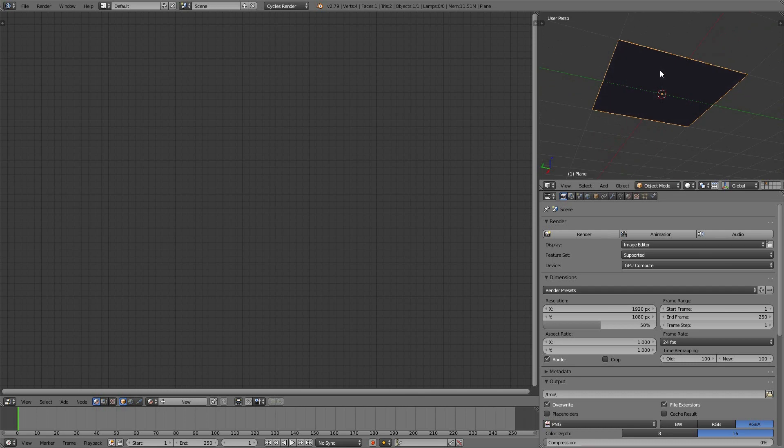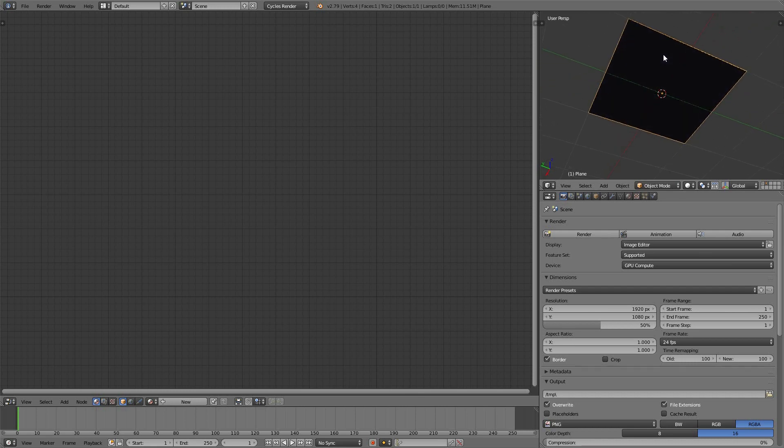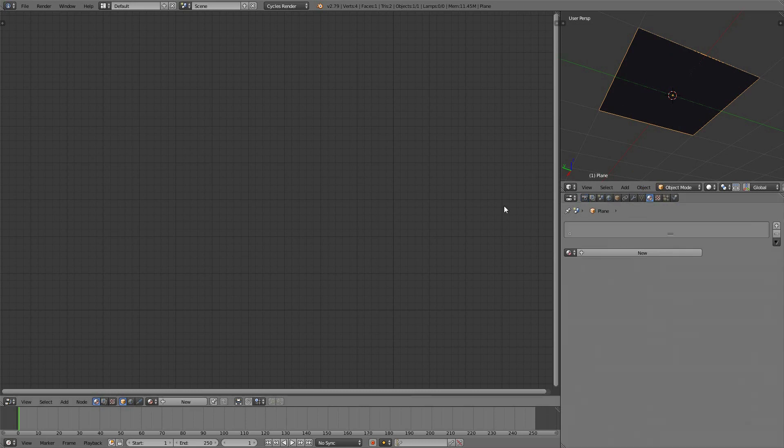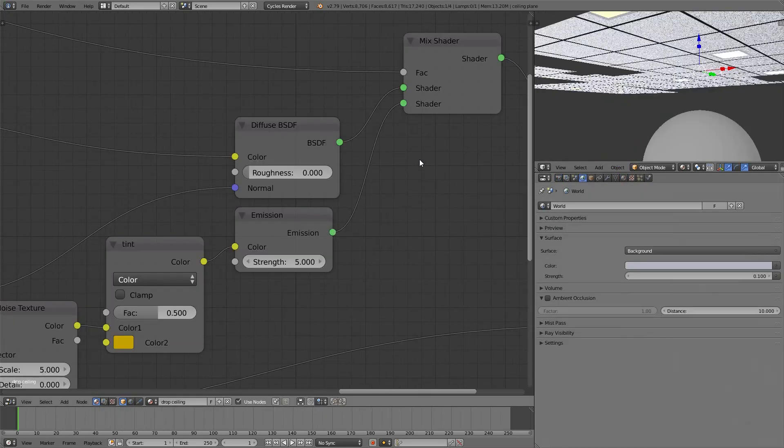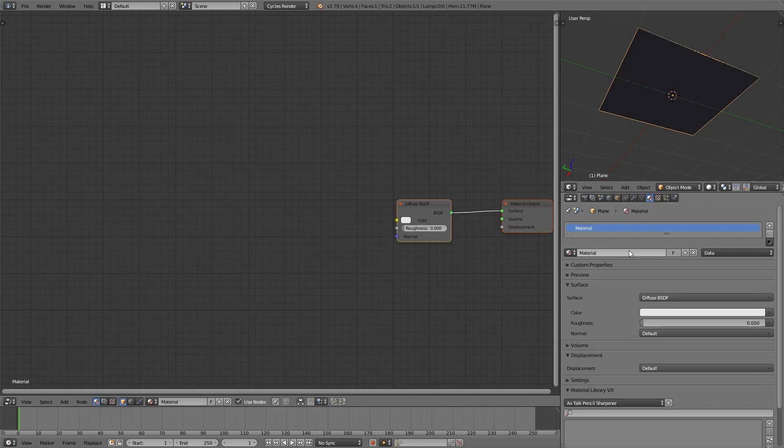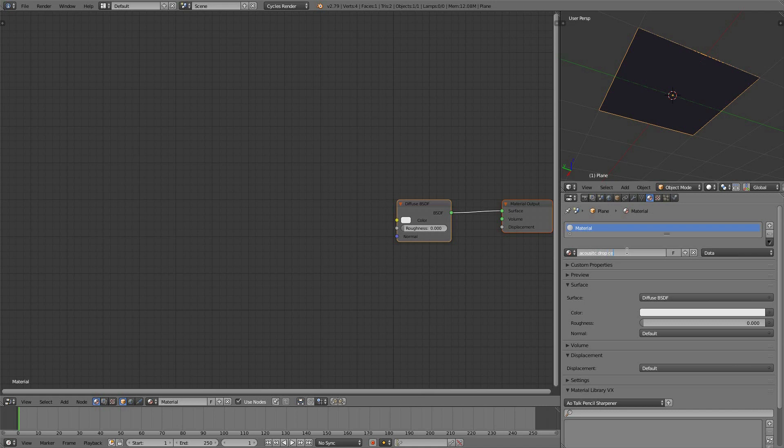That's it. This is going to be the ceiling. Now, as you know, from the introduction, I've already done this, but I wanted to do it for you in a faster way. So I'm going to apply a material.